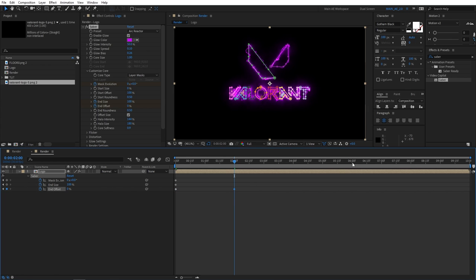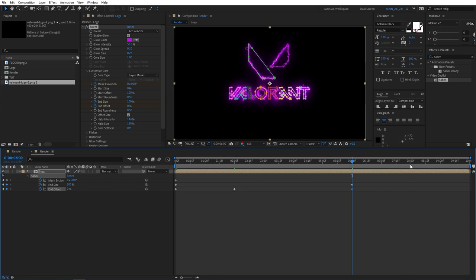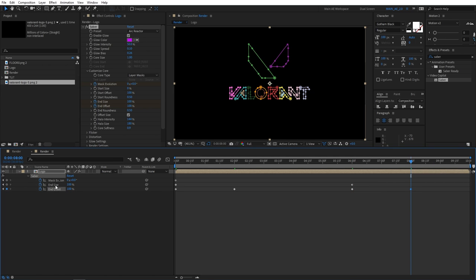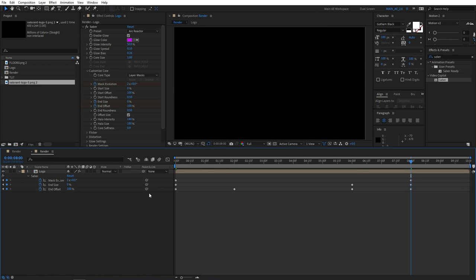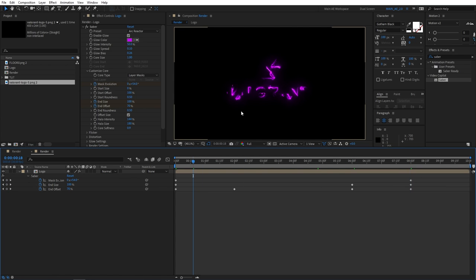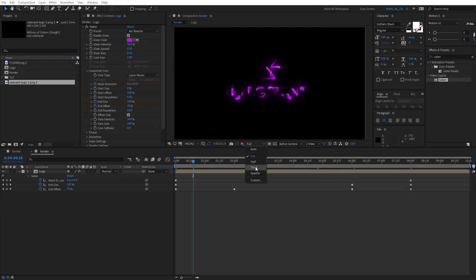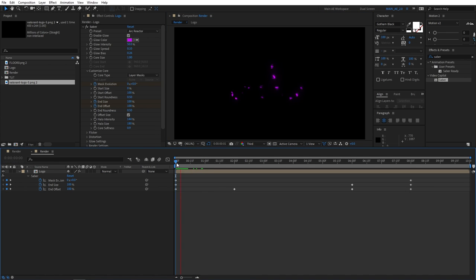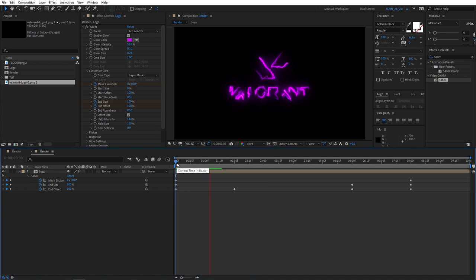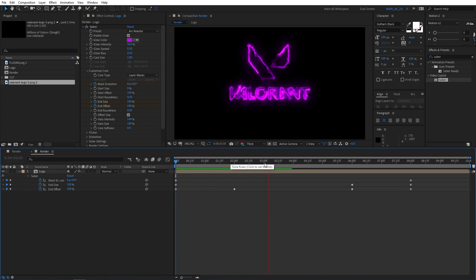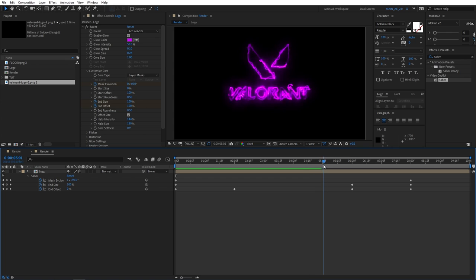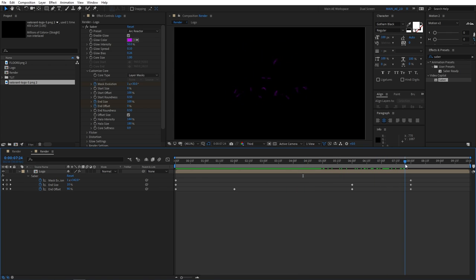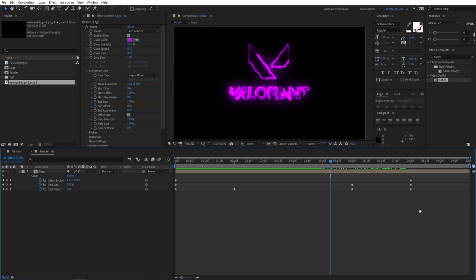Then go to say six seconds and create keyframes. Then go to eight seconds. Let's set end offset to 100 and end size to zero. For the mask evolution cycle, set it to two or either three depending on how quick you want your animation to look like. This is quite a heavy effect, so you might want to drop the render resolution to see the preview. This is what we have at the moment, and it nicely fades out.